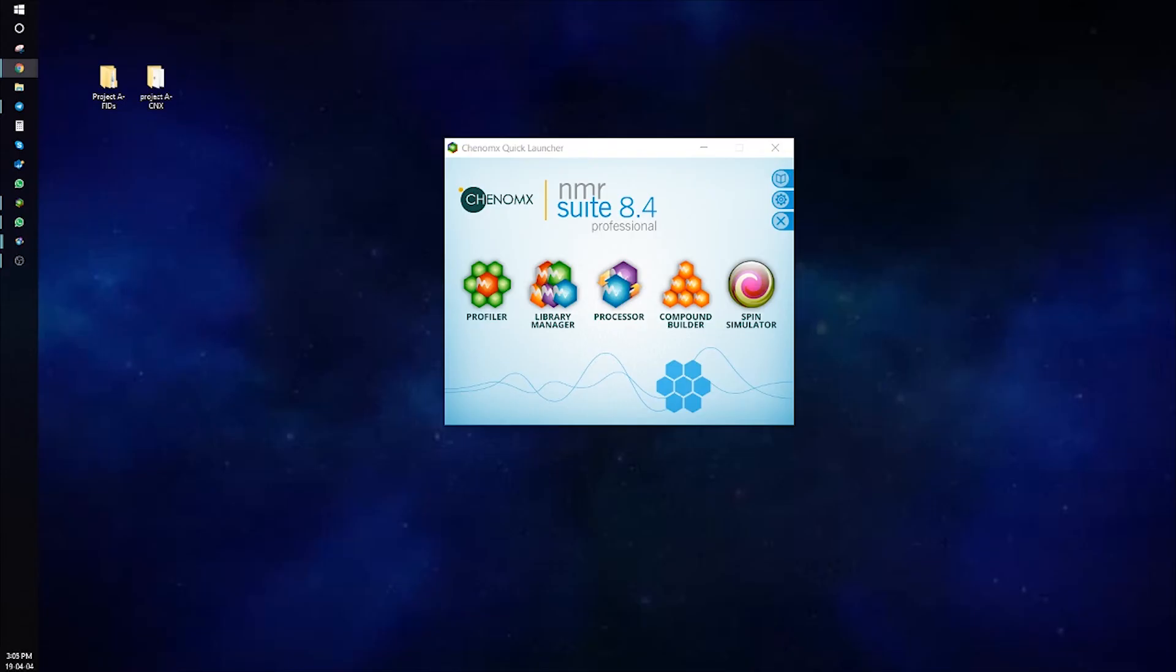Now, let's talk about Batch Fit. Batch Fit lets you choose a group of processed and calibrated CNX files and automatically fit one or more compounds to the chosen spectra.